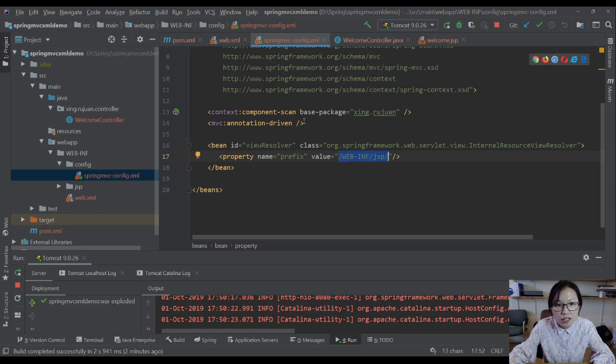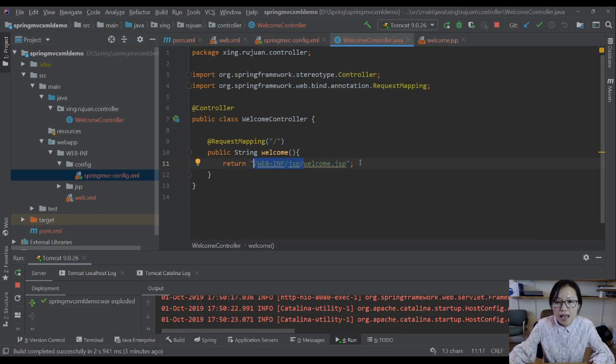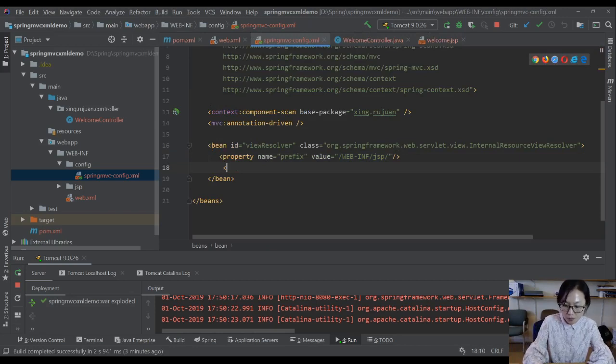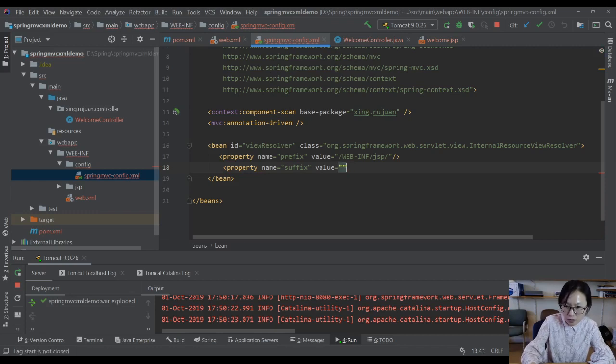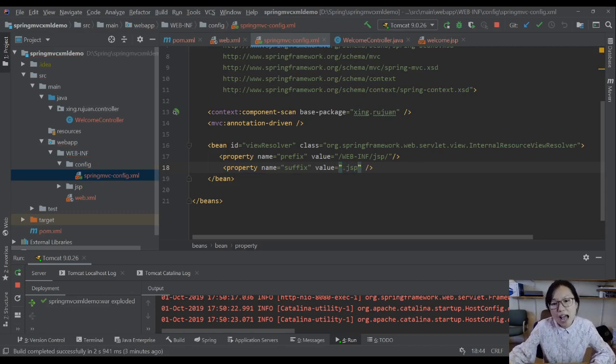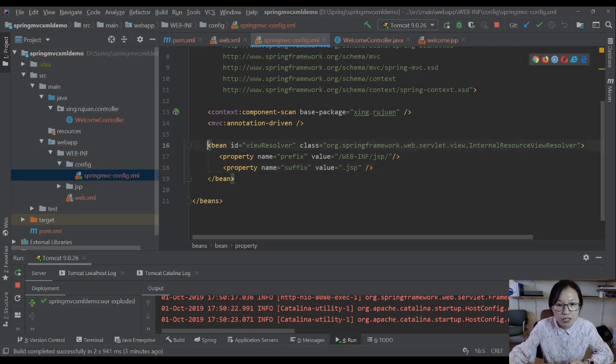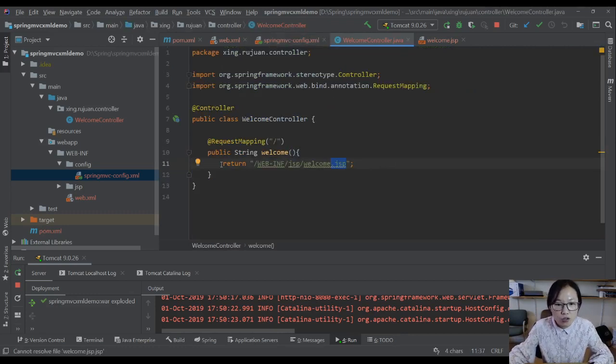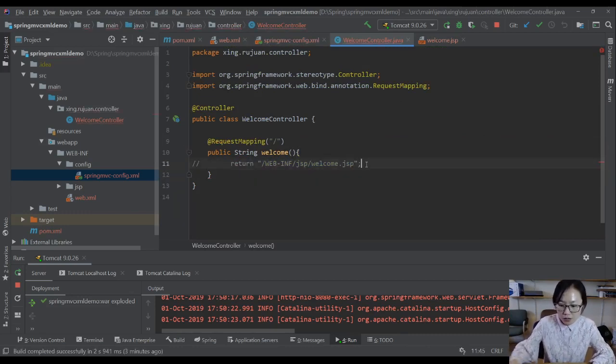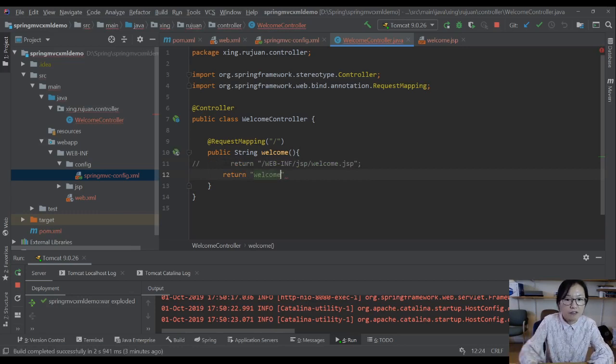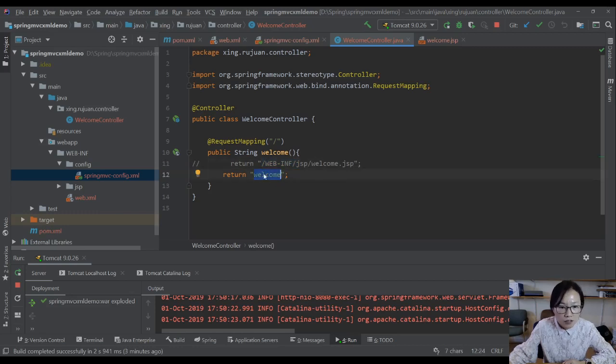We also configure for this part. We have another property, name is suffix, and the value is .jsp. After we do this configuration for the view resolver, we can go back to our controller. You no longer need to write code like this. What you can do is you just return the JSP file's name. Instead of writing the prefix and suffix, you just return the JSP file's name.